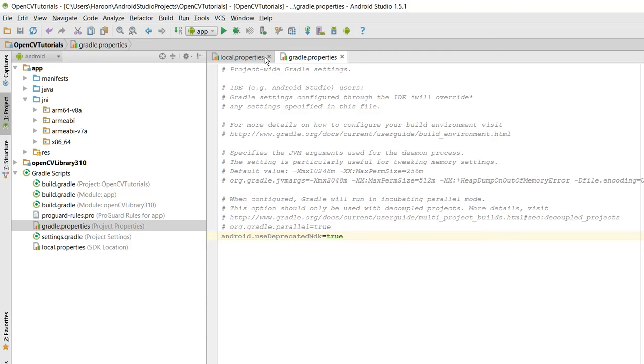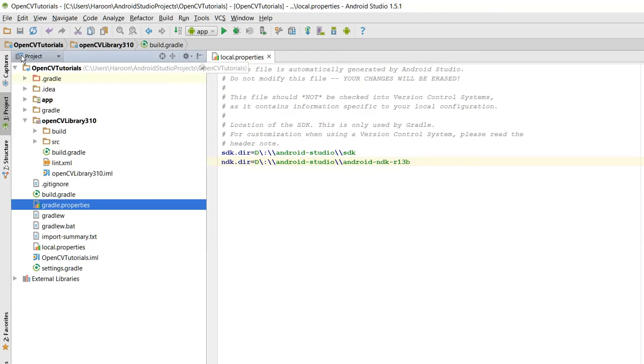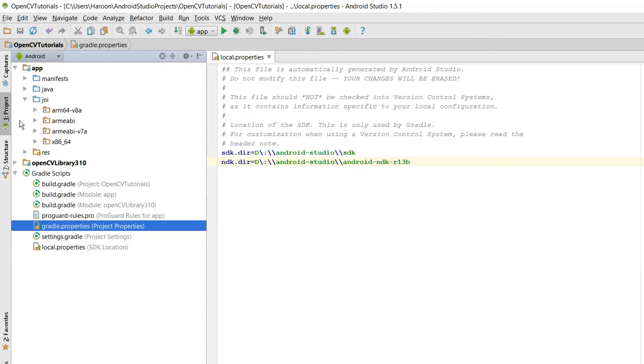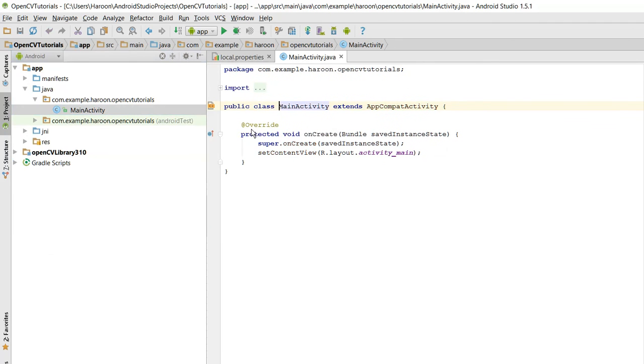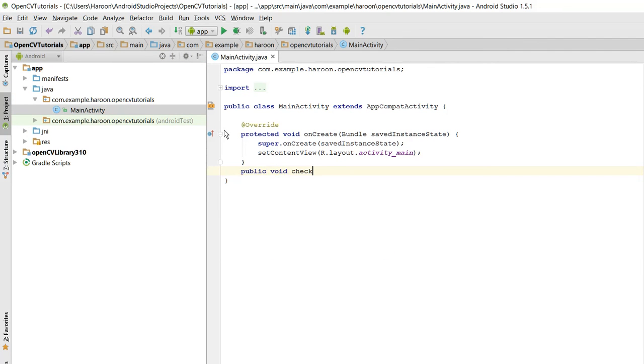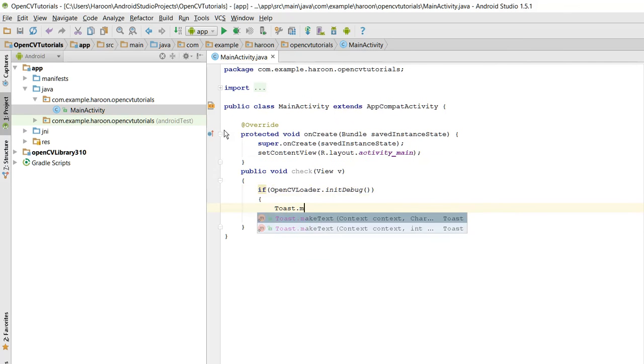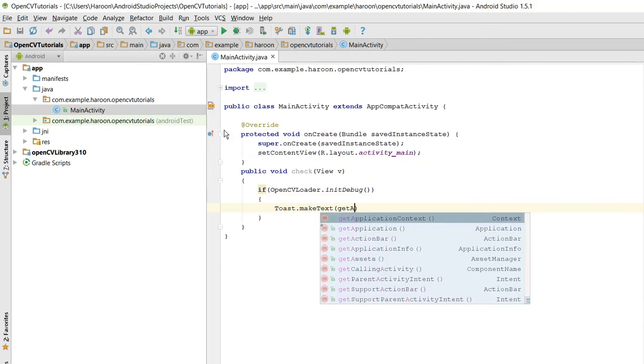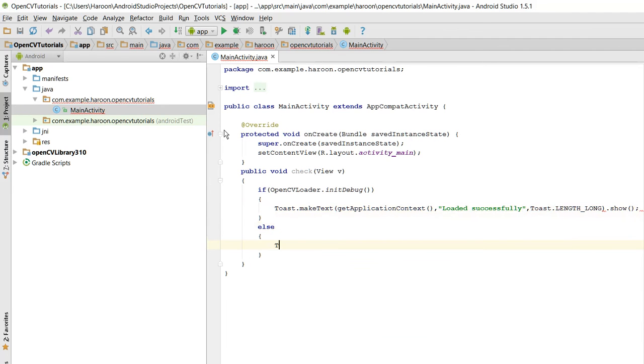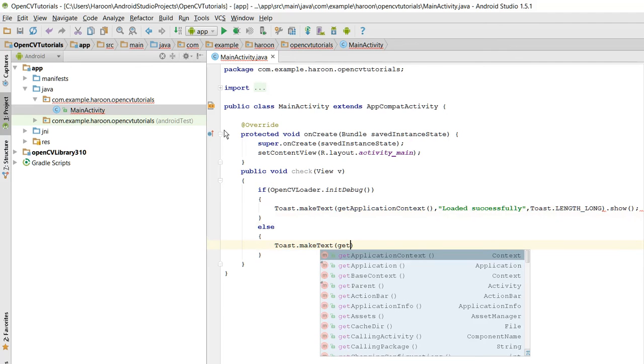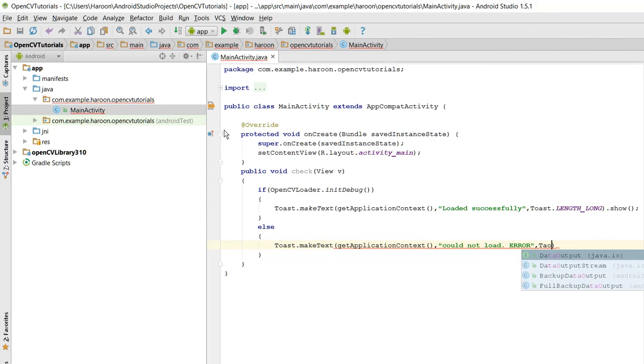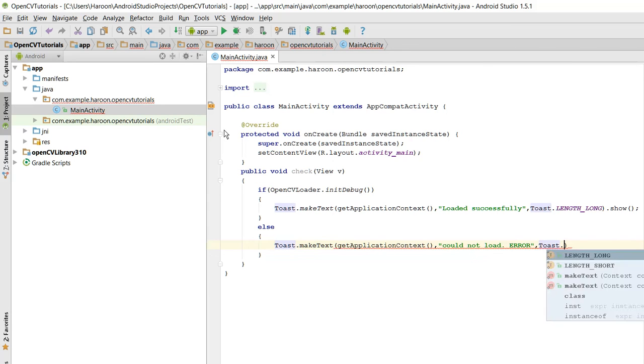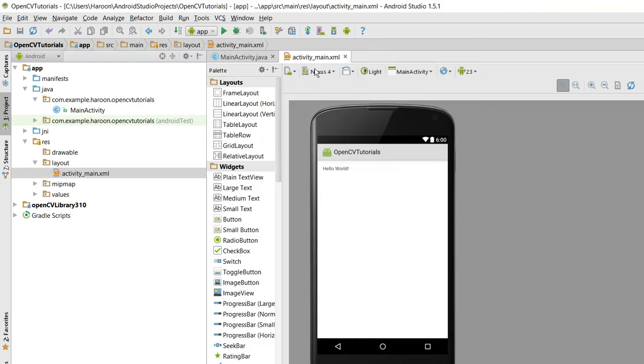Last step is we have to go to our project, no, Android, open our main activity file. In here I need to check if library is included successfully or not. So in here what we need to check is if OpenCVLoader.initDebug, Toast.makeText, getApplicationContext, loaded successfully, else I have to print that the libraries could not be loaded, could not load error.